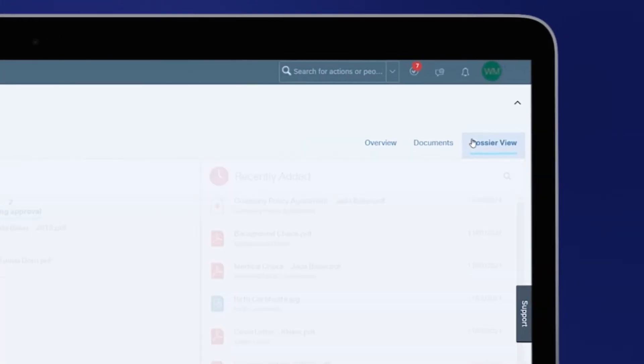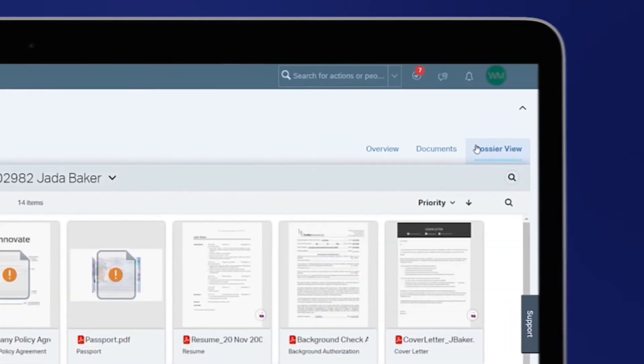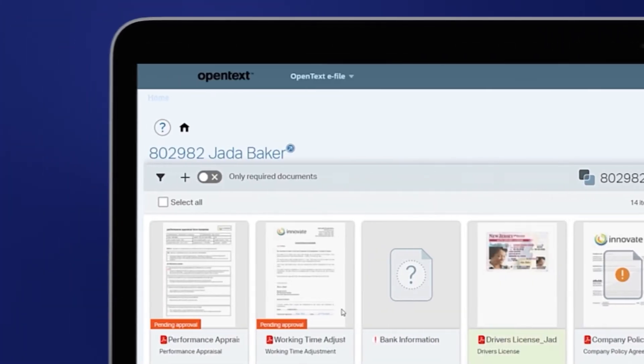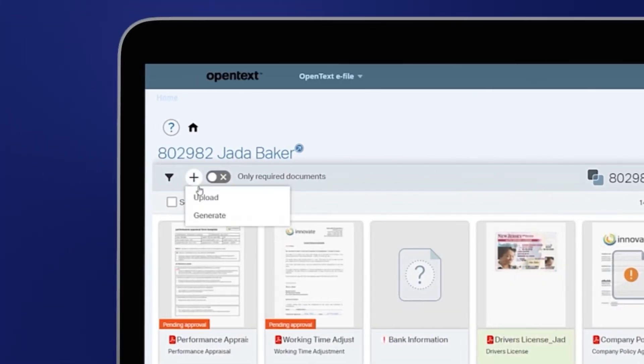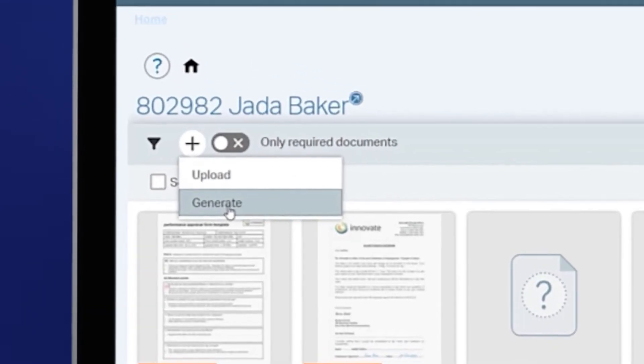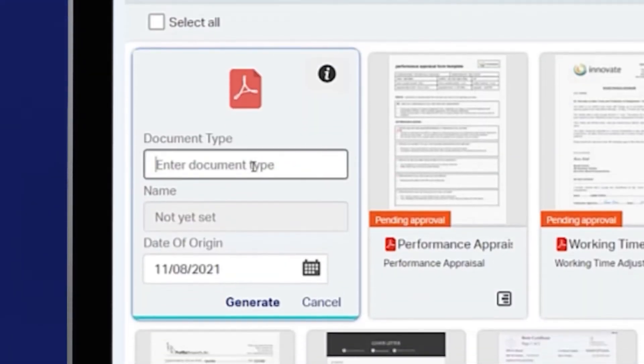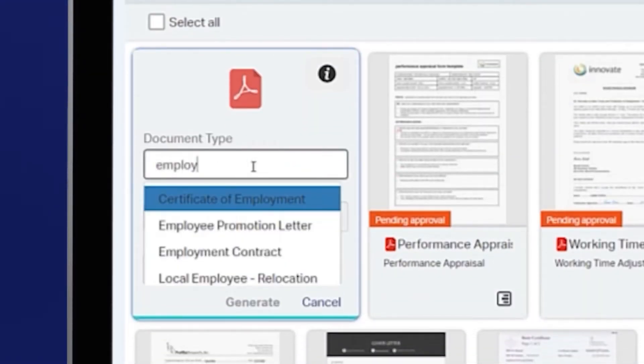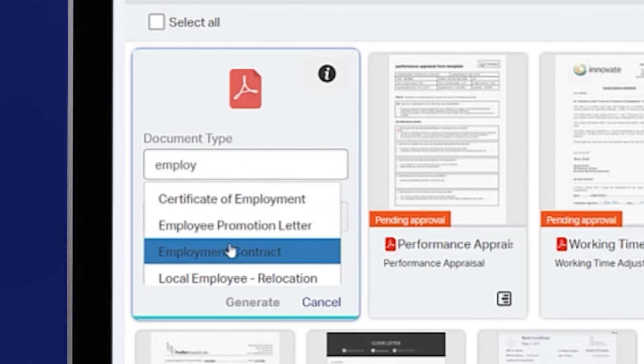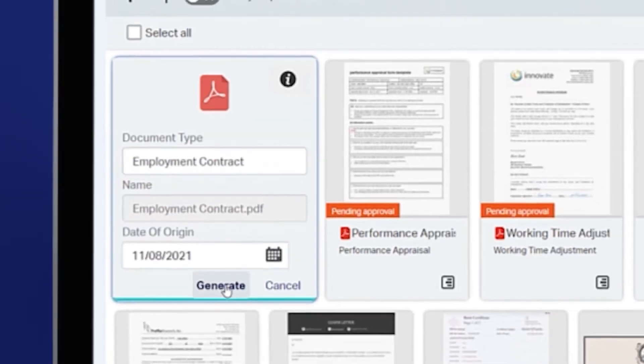From the dossier view, select the plus icon and then select generate. Enter the document type you wish to generate to select from the automated dropdown and generate.